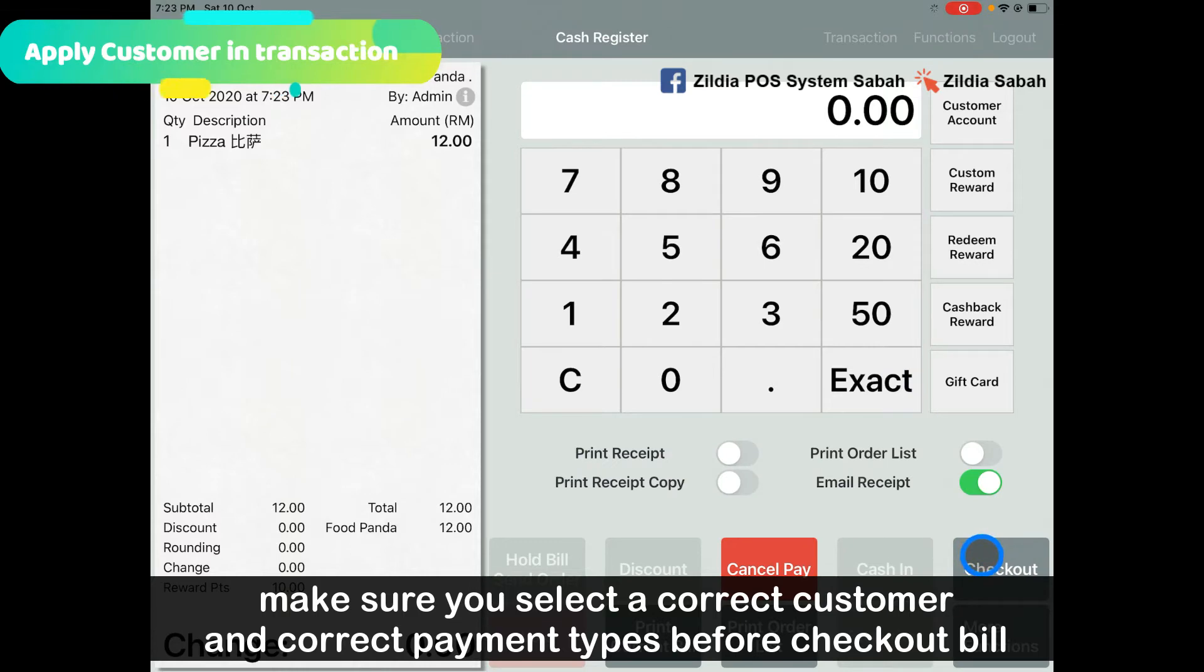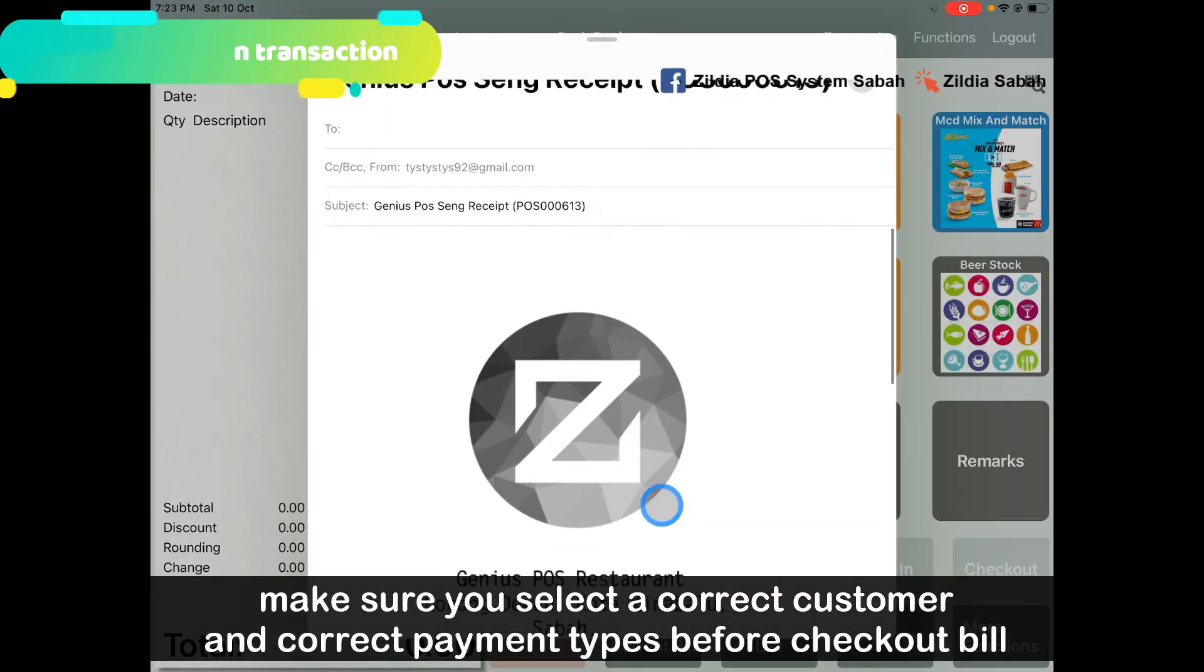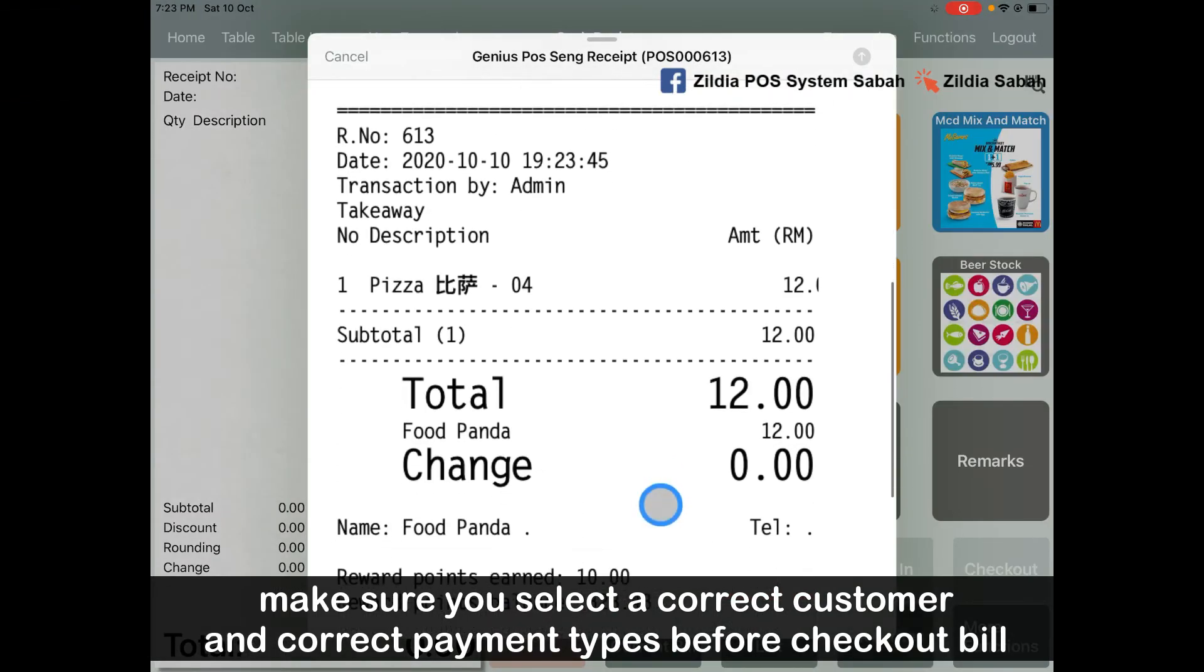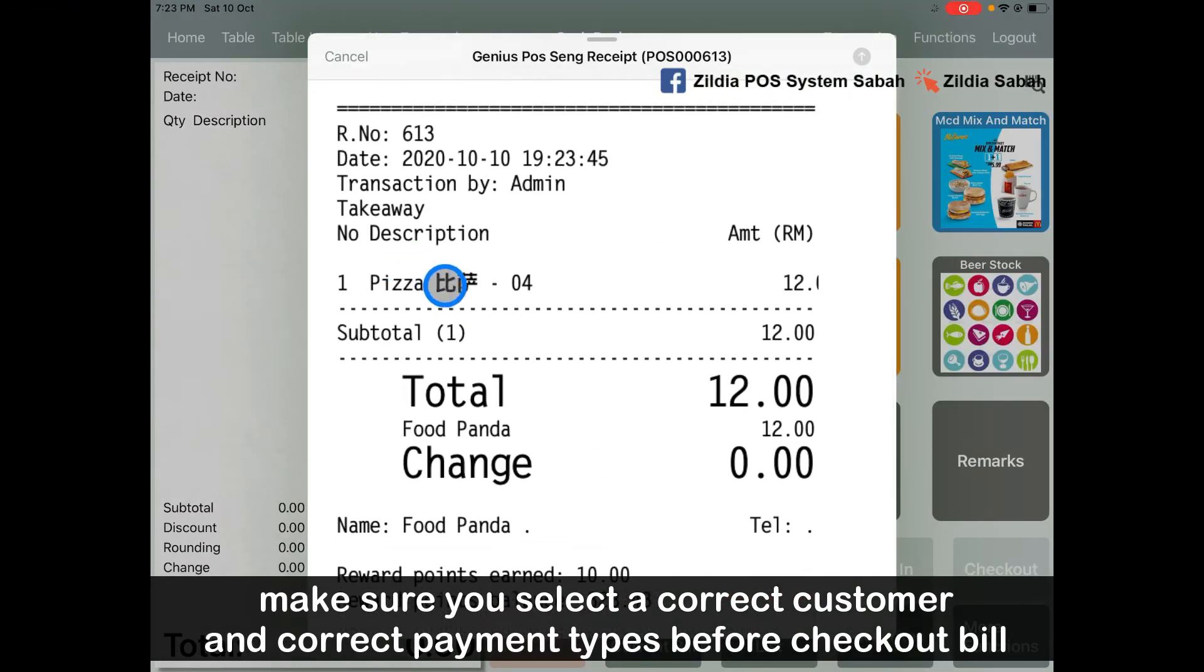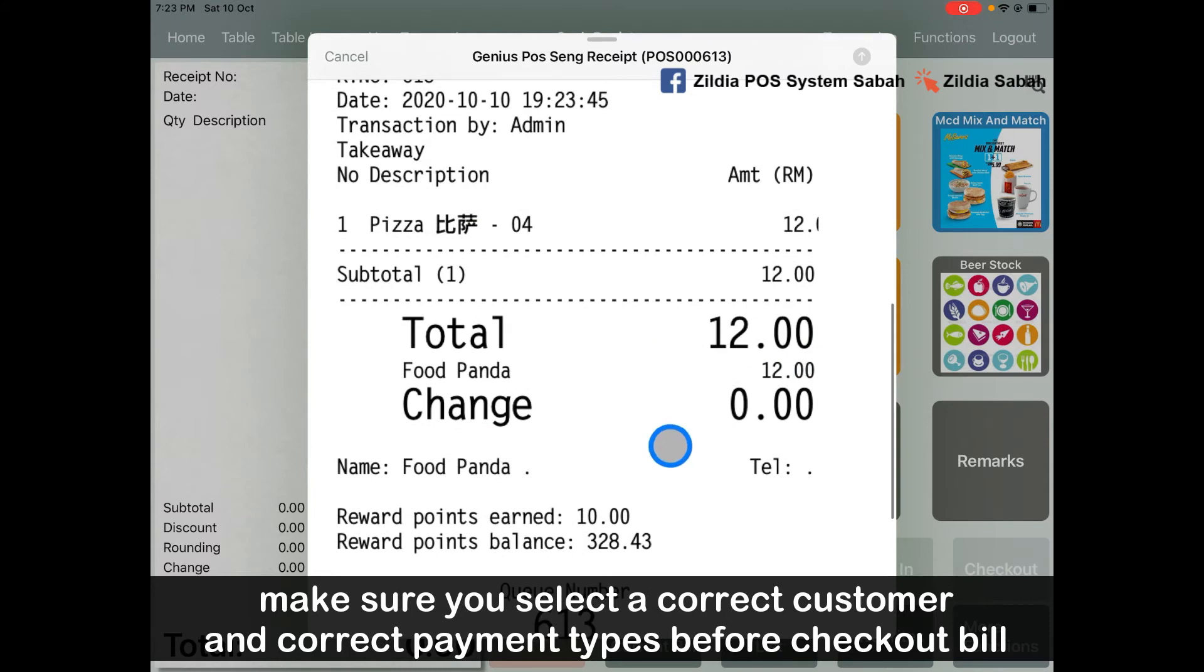Click checkout. It will show that the pizza is paid by Foodpanda and it's RM12 using the payment of Foodpanda.